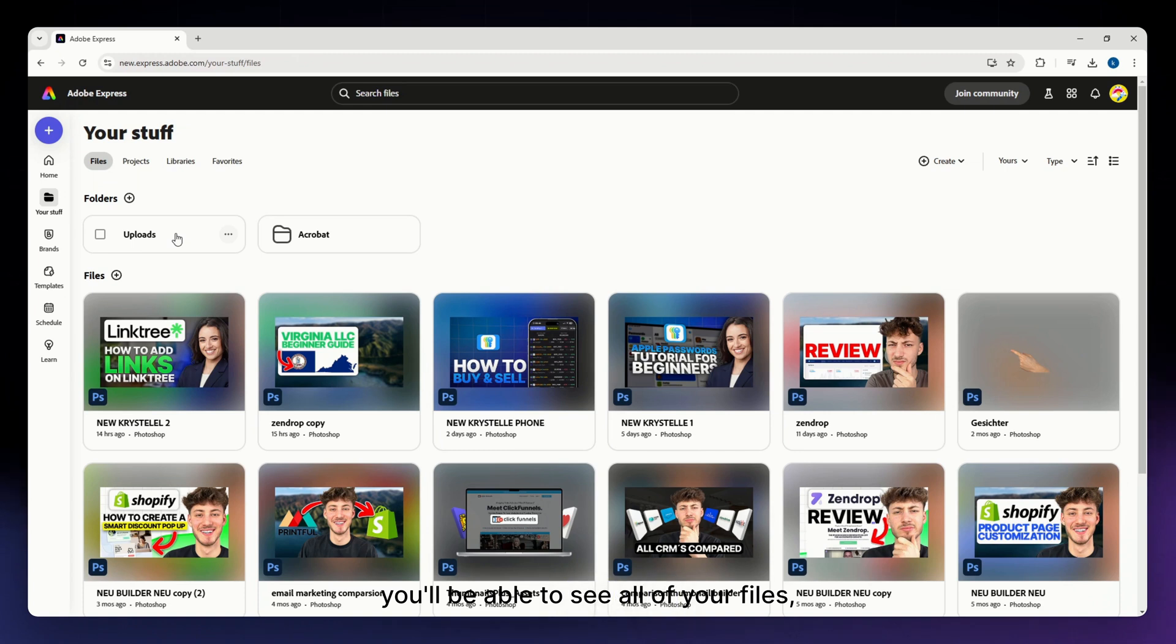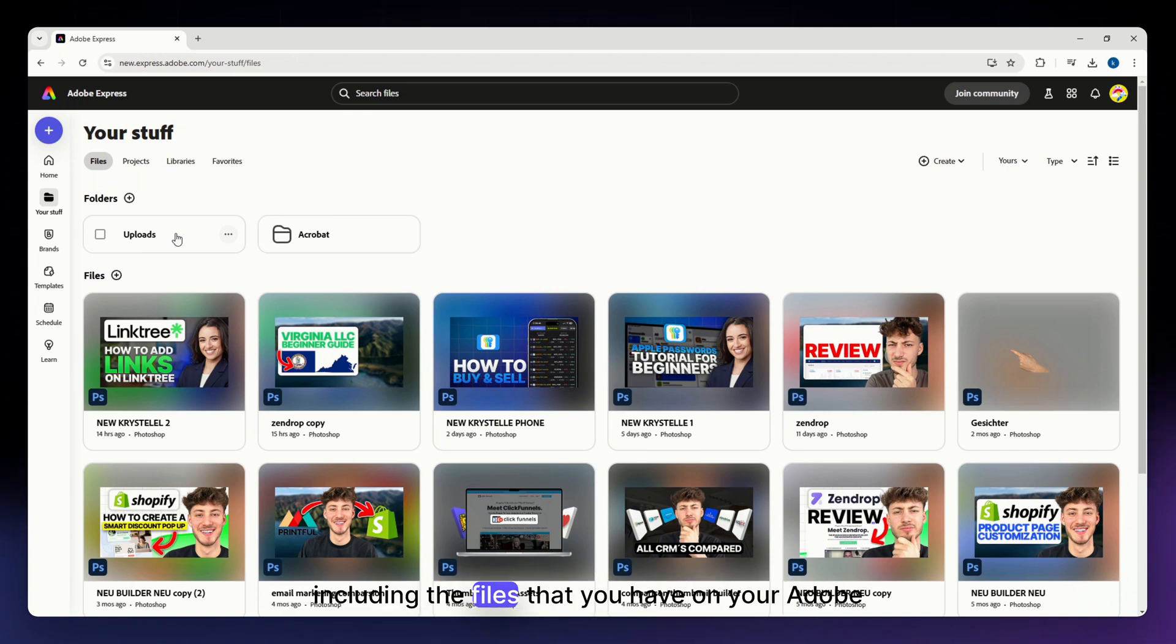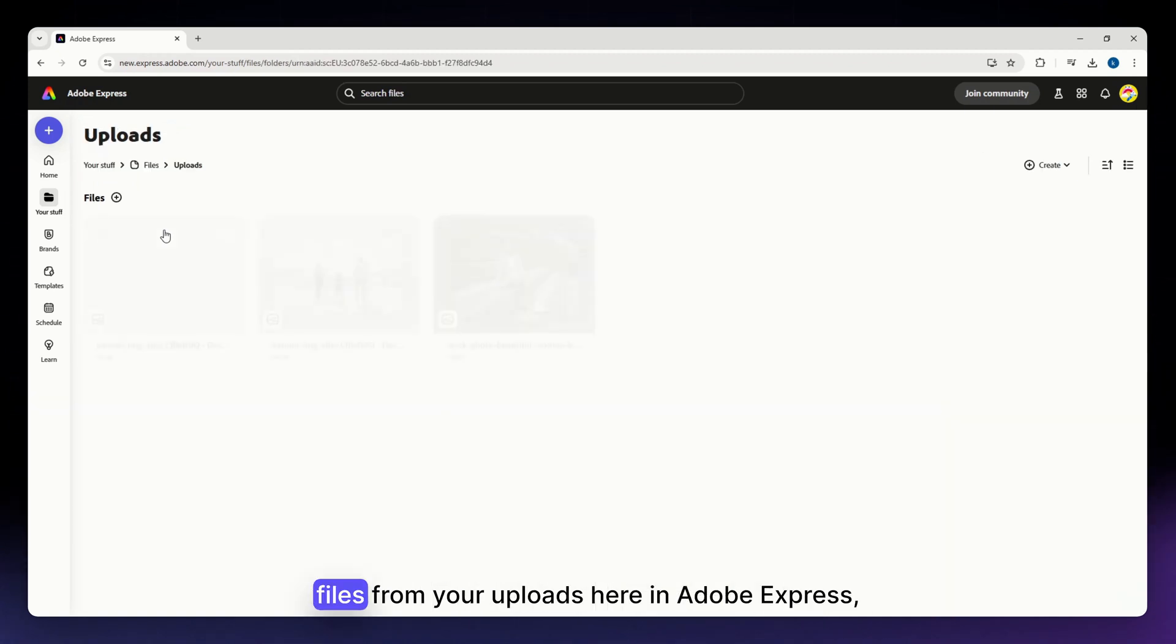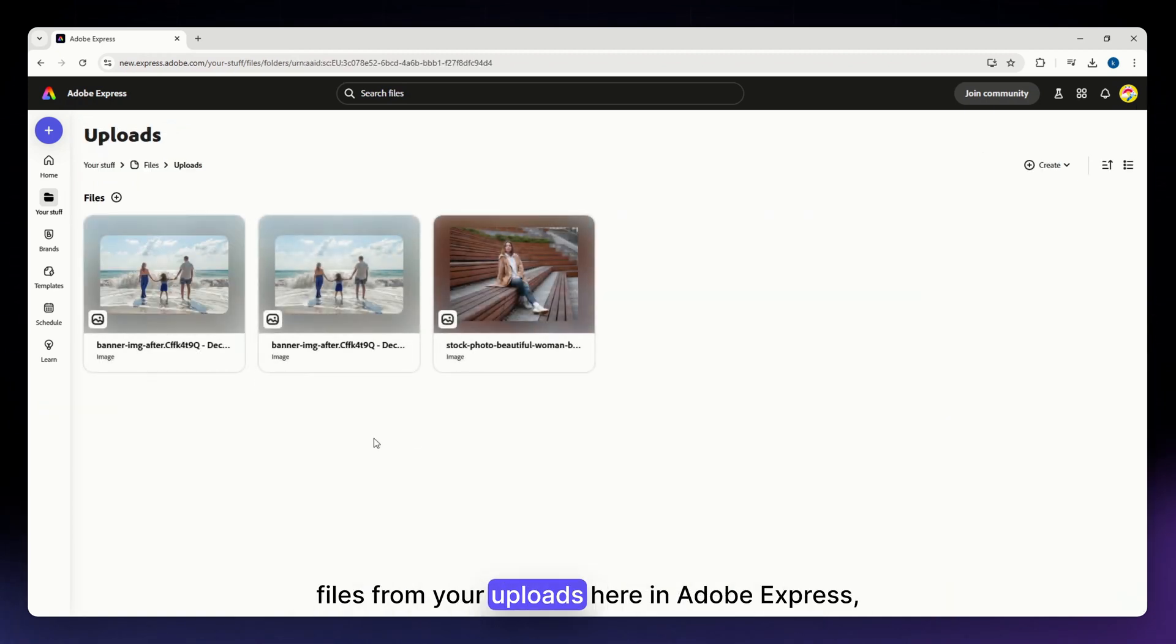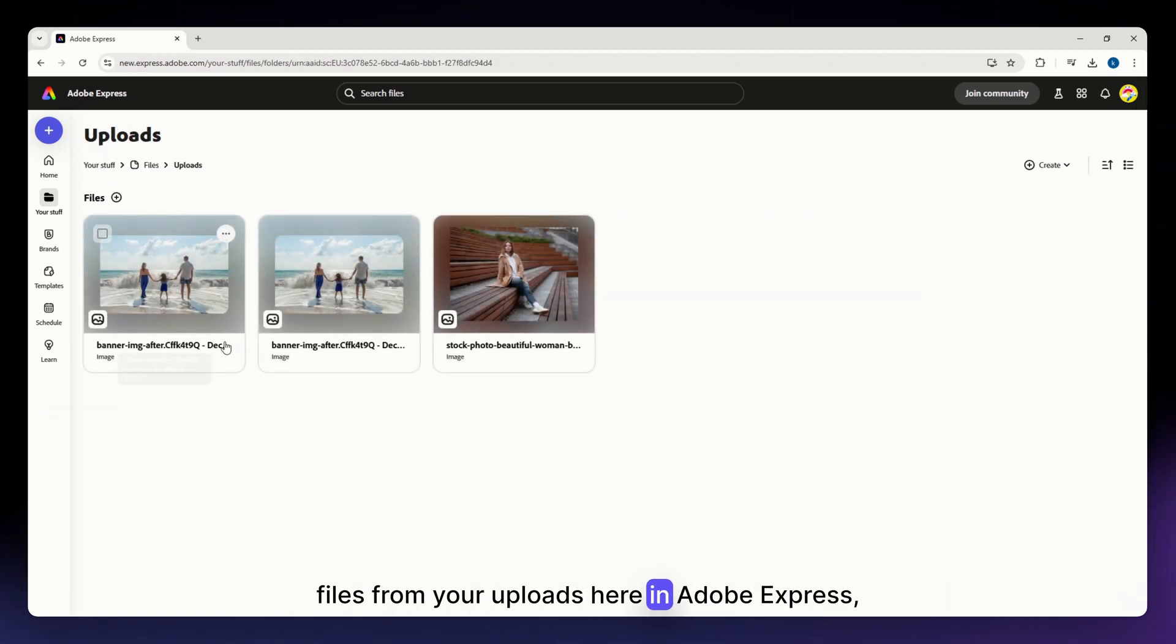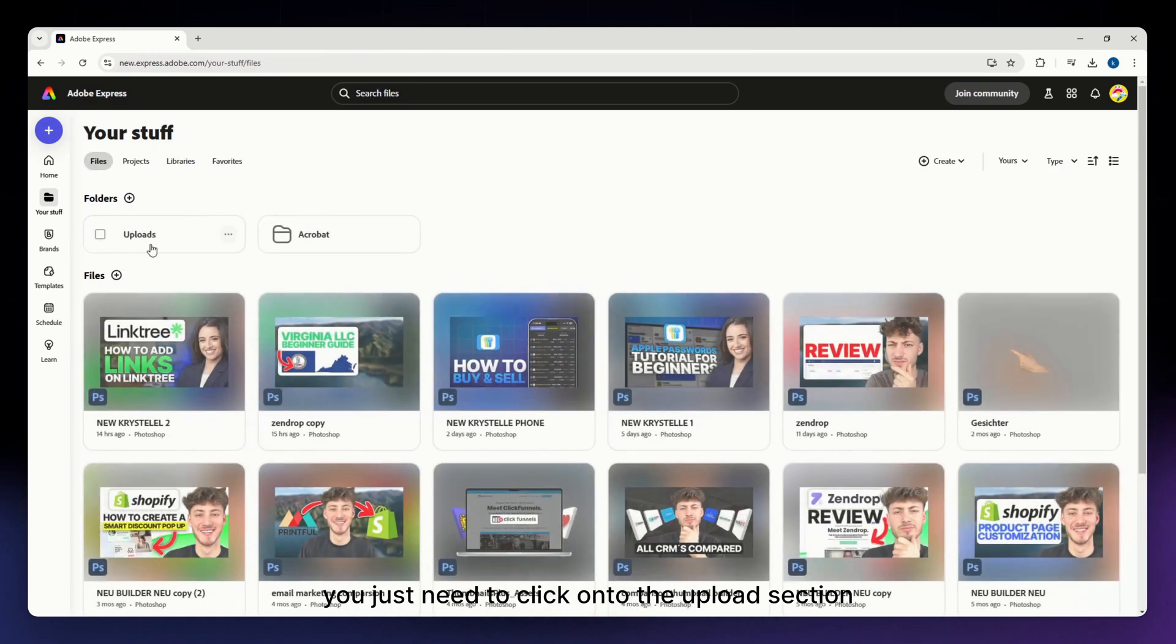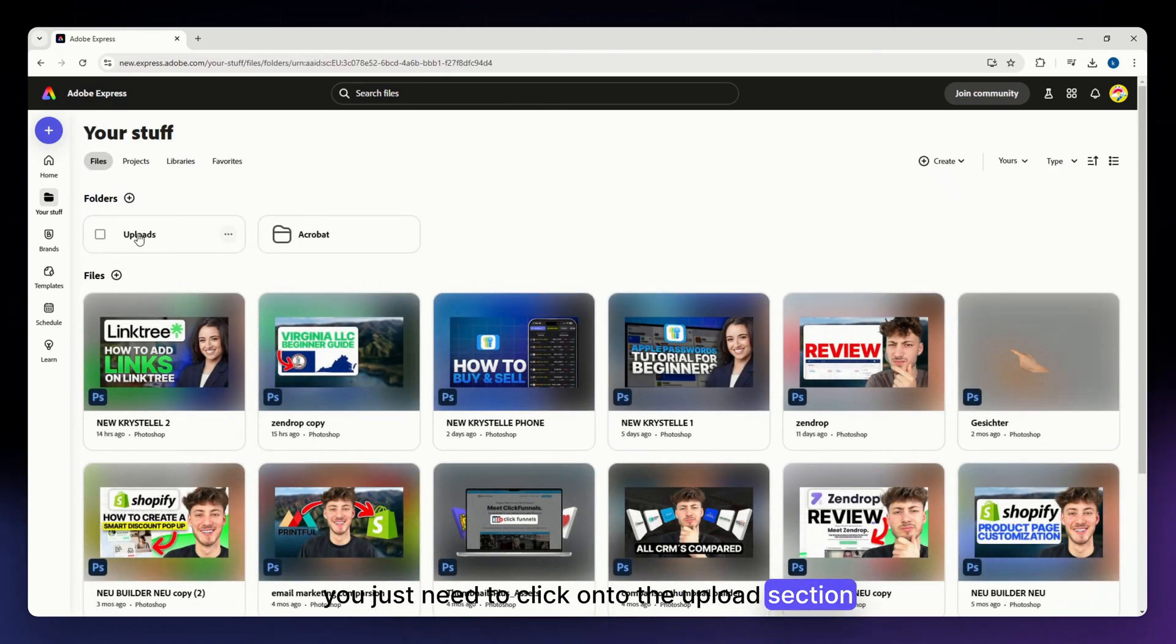Once you are in here you'll be able to see all of your files including the files that you have on your Adobe cloud. But if you specifically want to delete files from your uploads here in Adobe Express, you just need to click onto the upload section right here.